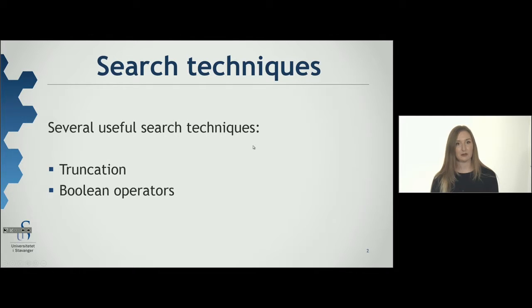We are now going to look closer at these two search techniques: truncation and boolean operators.